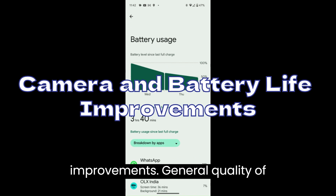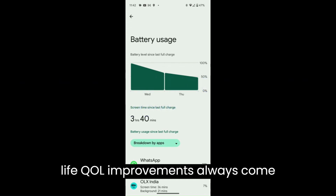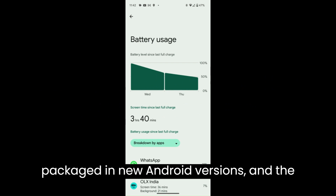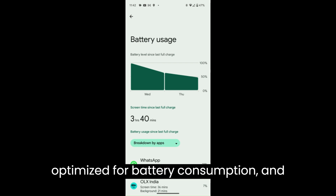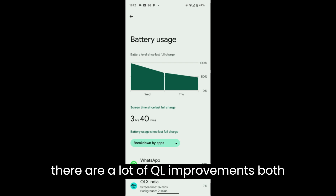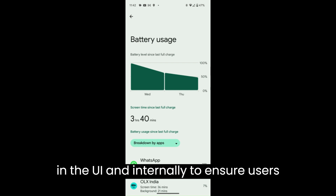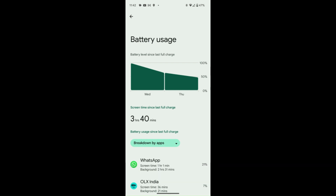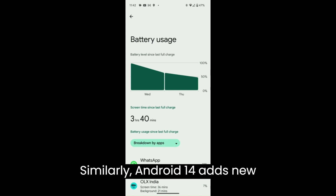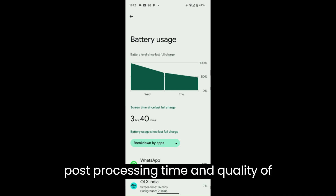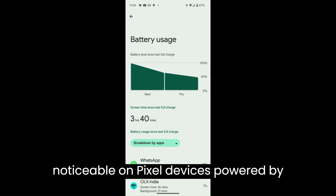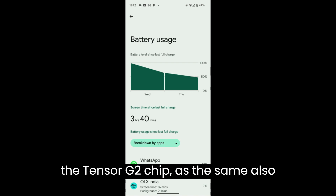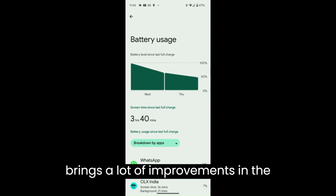Camera and Battery Life Improvements. General Quality of Life (QOL) improvements always come packaged in new Android versions, and the same is the case with Android 14. Google claims Android 14 is more optimized for battery consumption, and there are a lot of QOL improvements both in the UI and internally to ensure users have a smoother experience. Similarly, Android 14 adds new camera extensions which help reduce post-processing time and improve image quality. This should be more noticeable on Pixel devices powered by the Tensor G2 chip.